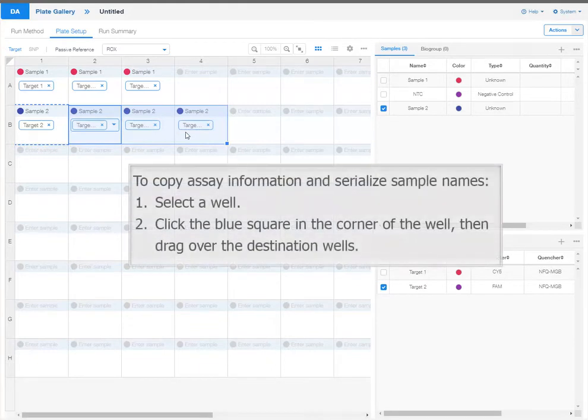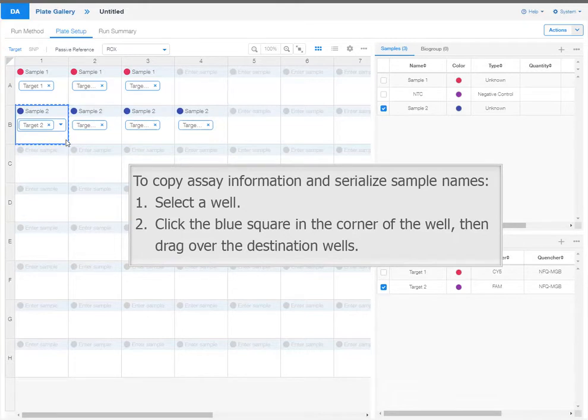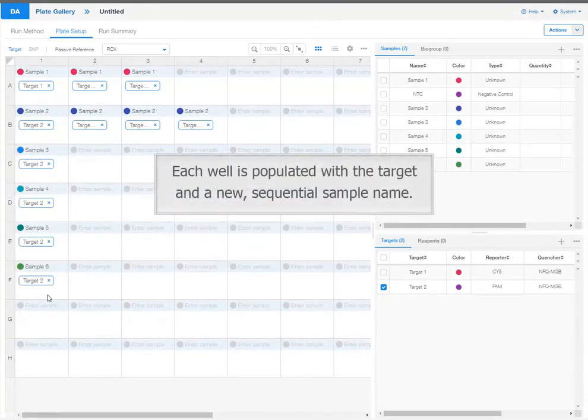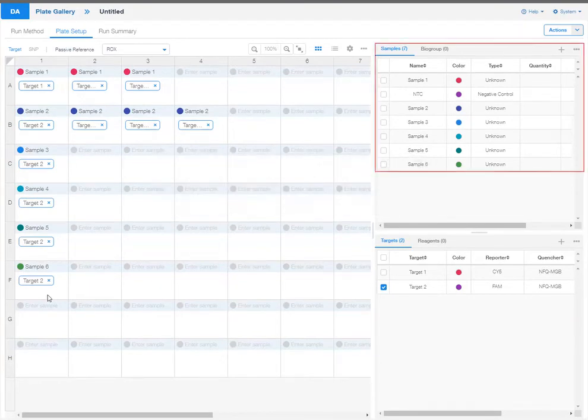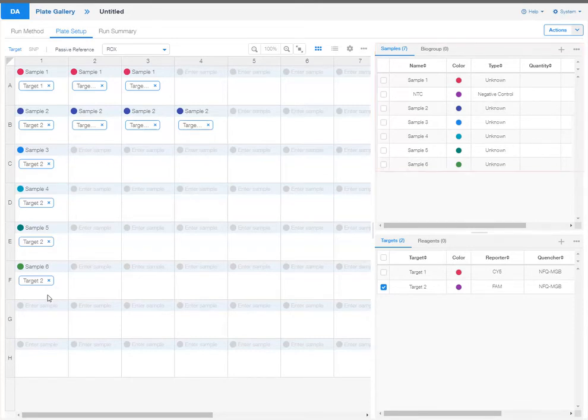To copy assay information and serialize sample names, select a well. Click the blue square in the corner of the well, then drag over the destination wells. Each well is populated with a target and a new sequential sample name. The new samples are also added to the sample table.